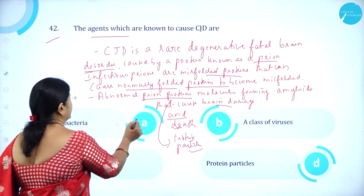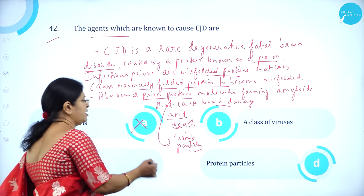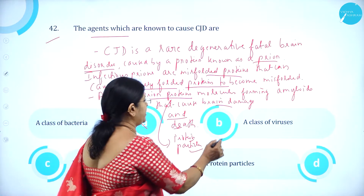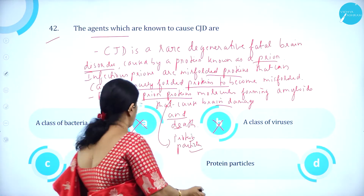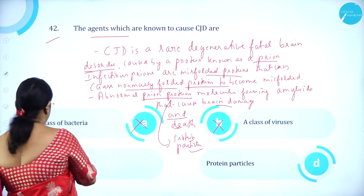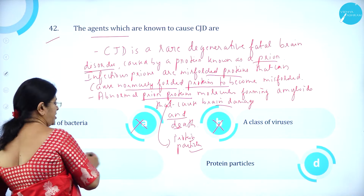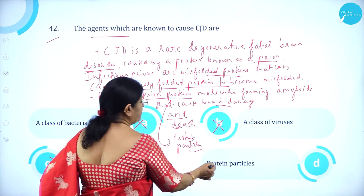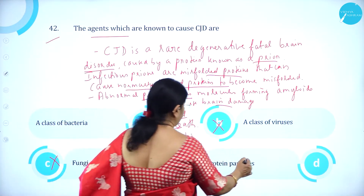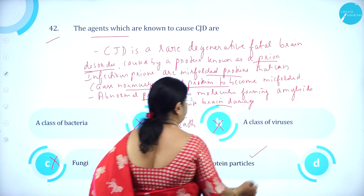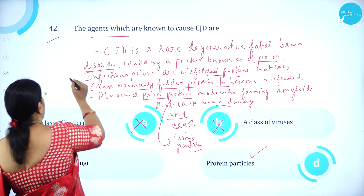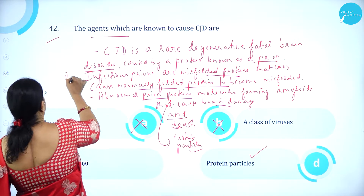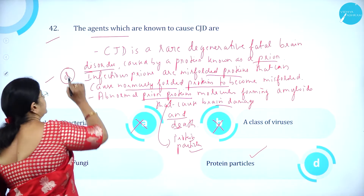Option A, class of bacteria — wrong. Option B, a class of virus — wrong. Option C, fungi — wrong. Option D, protein particles — correct. So option D is correct.